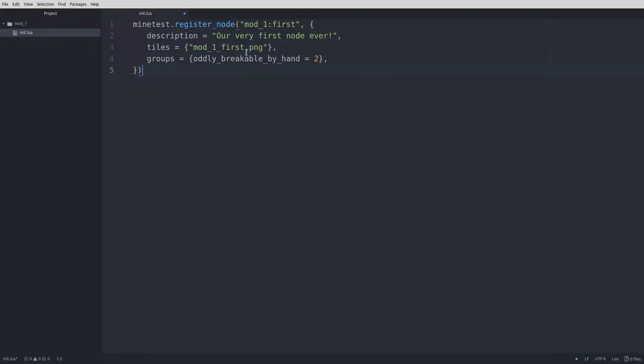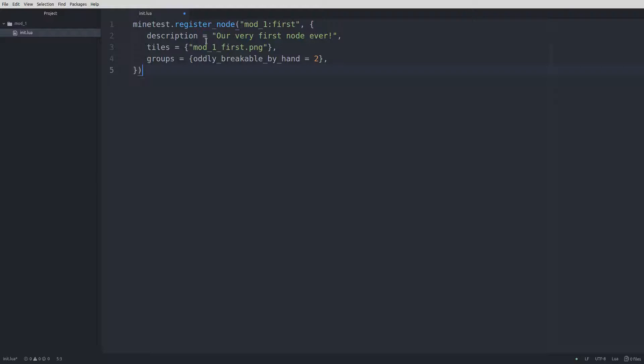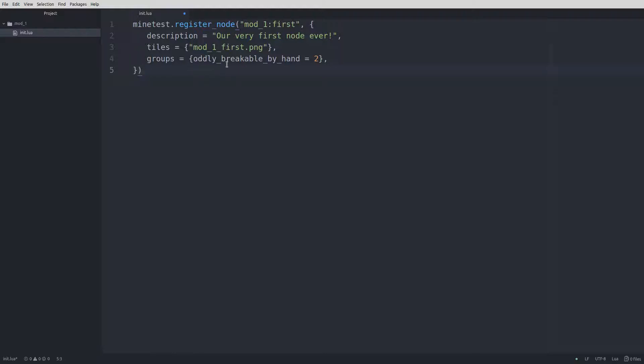The final code should look like this: description equals our very first node ever, tiles equals mod_one_first.png, groups equals oddly_breakable_by_hand equals 2, and then closes out with a closing squiggly brace and parentheses.